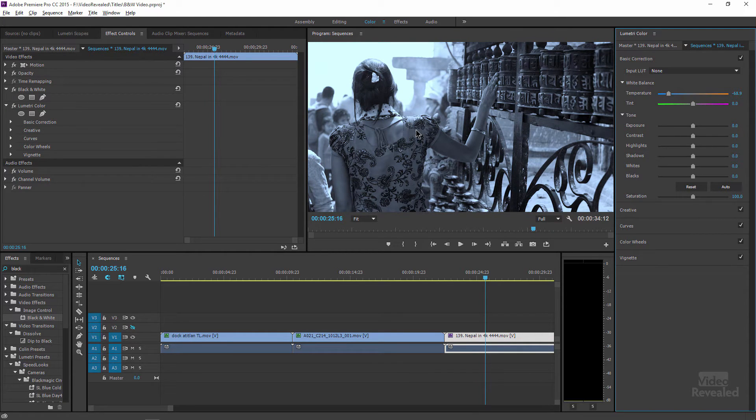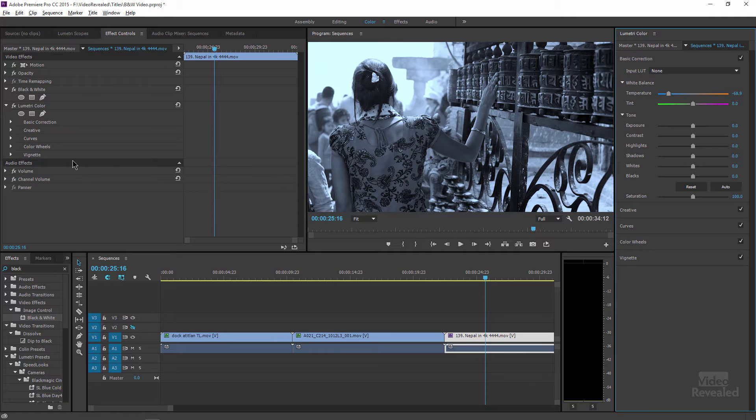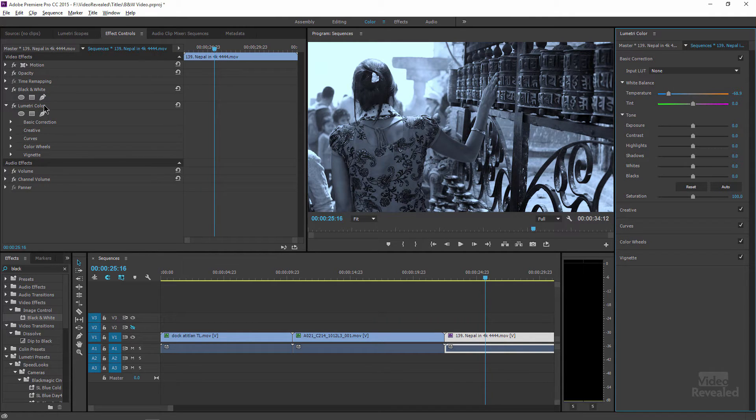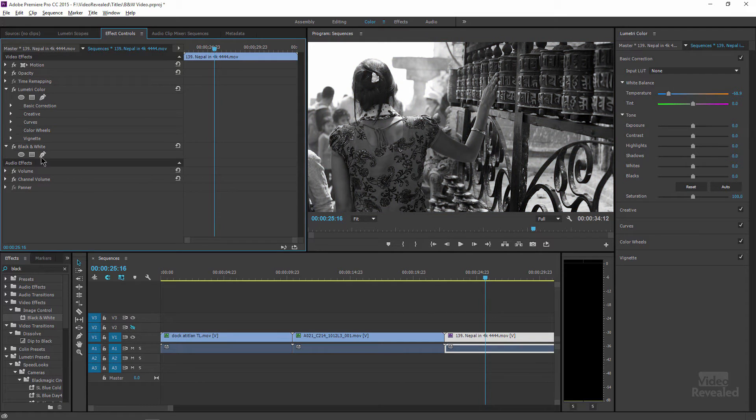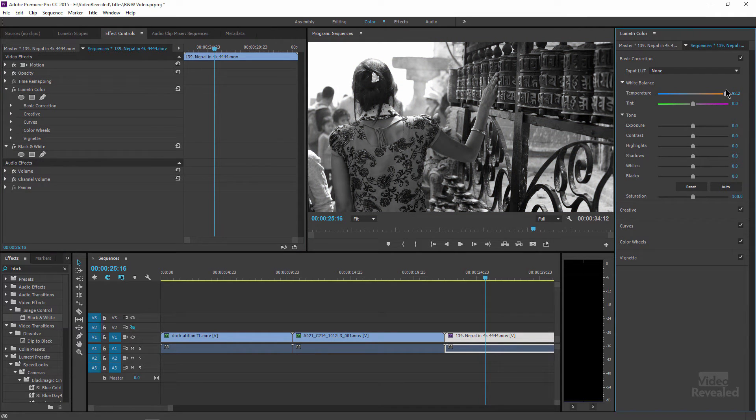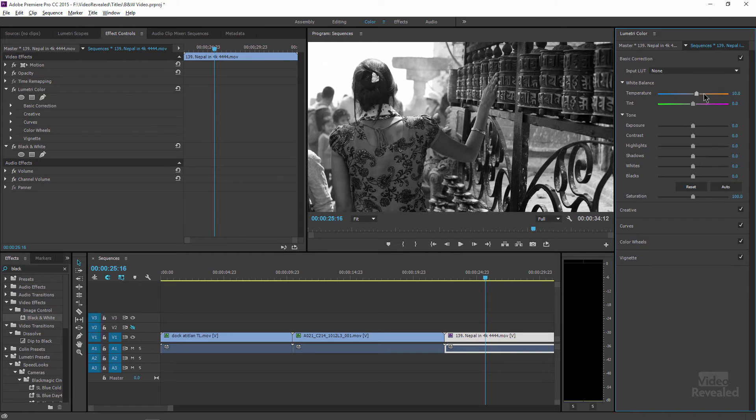The reason you can see color is the effect order. You can see black and white is above the Lumetri color panel. So if I drag black and white below it, now whatever I'm doing here is going to change the color before it converts to black and white.